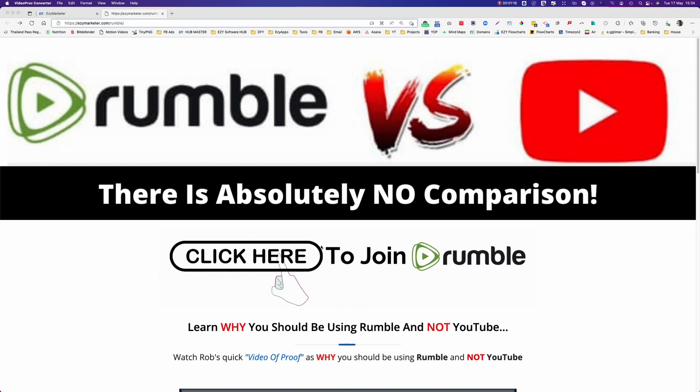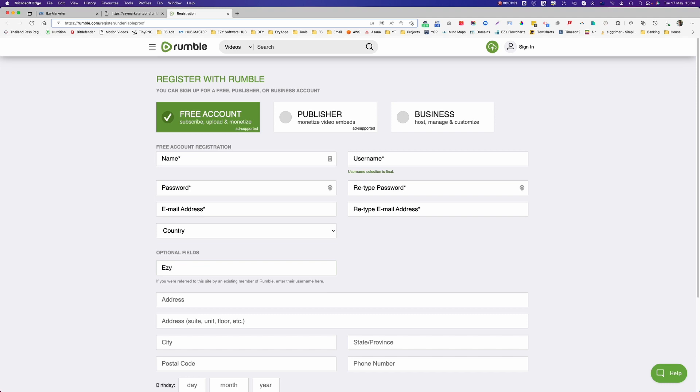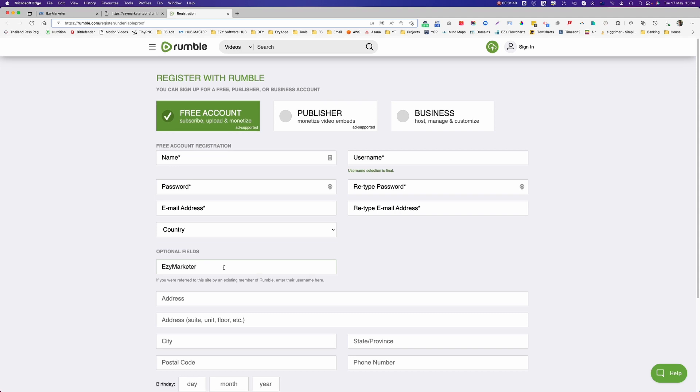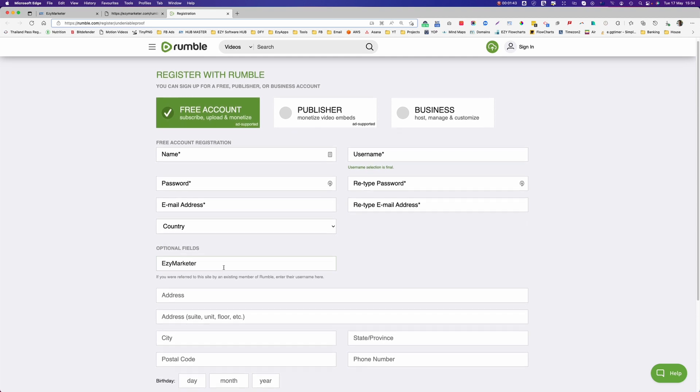So the first thing we need to do is to join Rumble. So click here to join. I suggest that you just need the free account. You enter your details in here and then if you can put in here EasyMarketer, would really appreciate if you put EasyMarketer in there as your referral. We do get a small commission if you do that and every bit helps. The more we help each other, the more we all thrive.